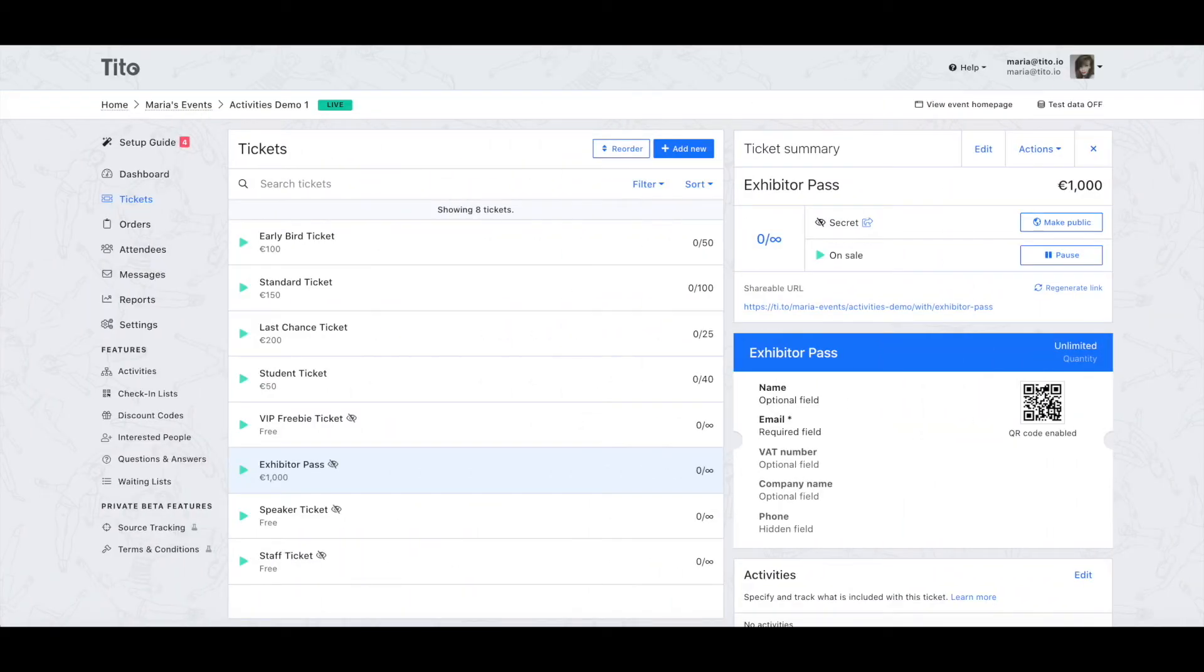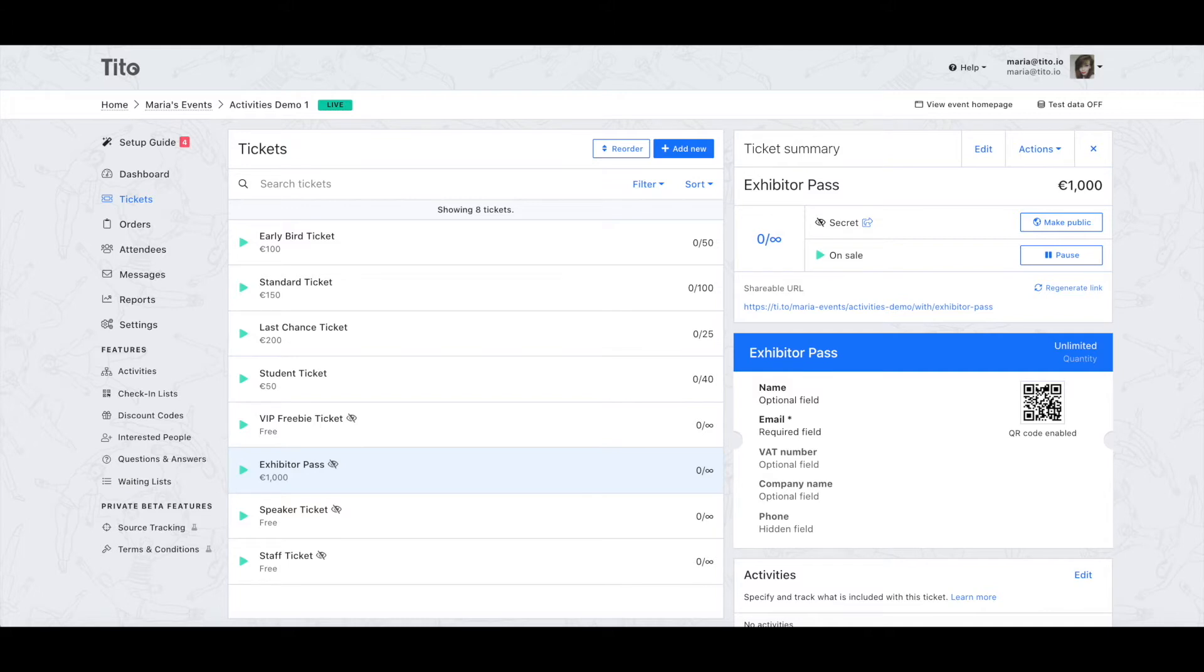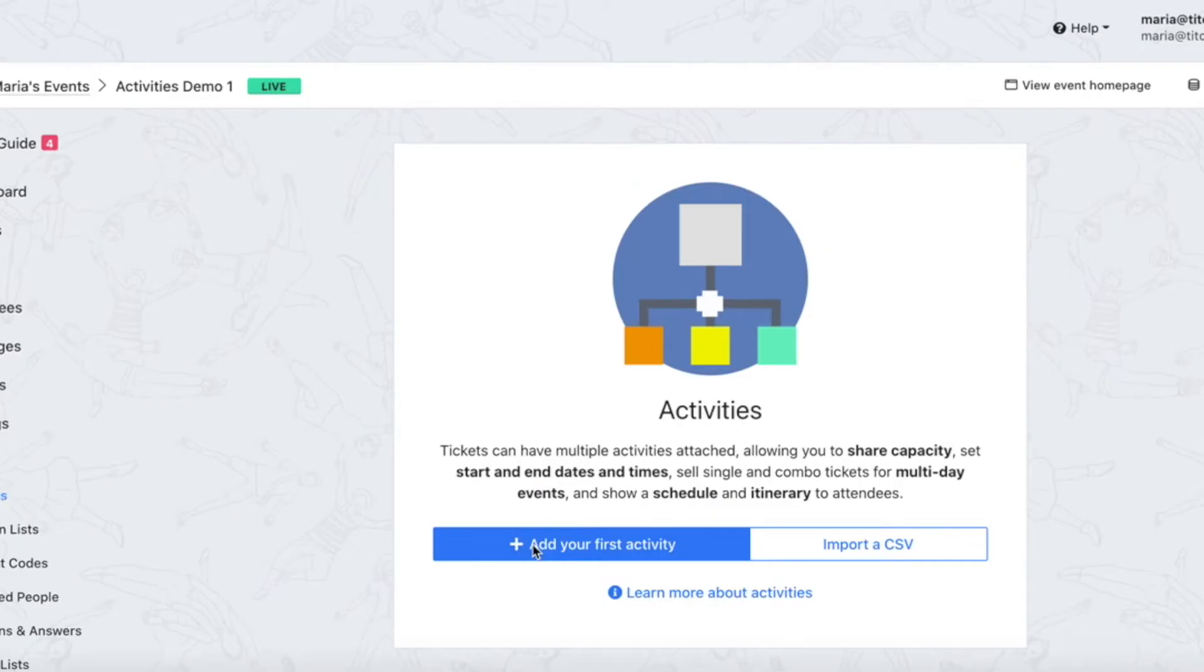In this first example I'm running a conference with a bunch of different ticket types. Most of them count as a seat in the conference theatre but a couple of them don't, for instance staff tickets and exhibitor tickets. I want to be able to easily keep track of how many seats in the theatre are taken and I can use activities to do this.